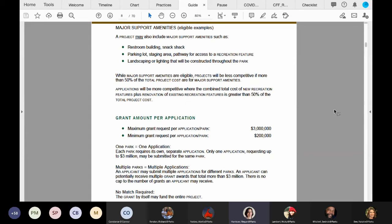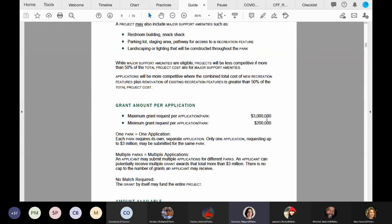$3 million is the maximum request that can be made per application, and each park requires a separate application. There is no limit to the number of applications an applicant can submit. And then we come to everyone's favorite part, which is there is no match requirement.